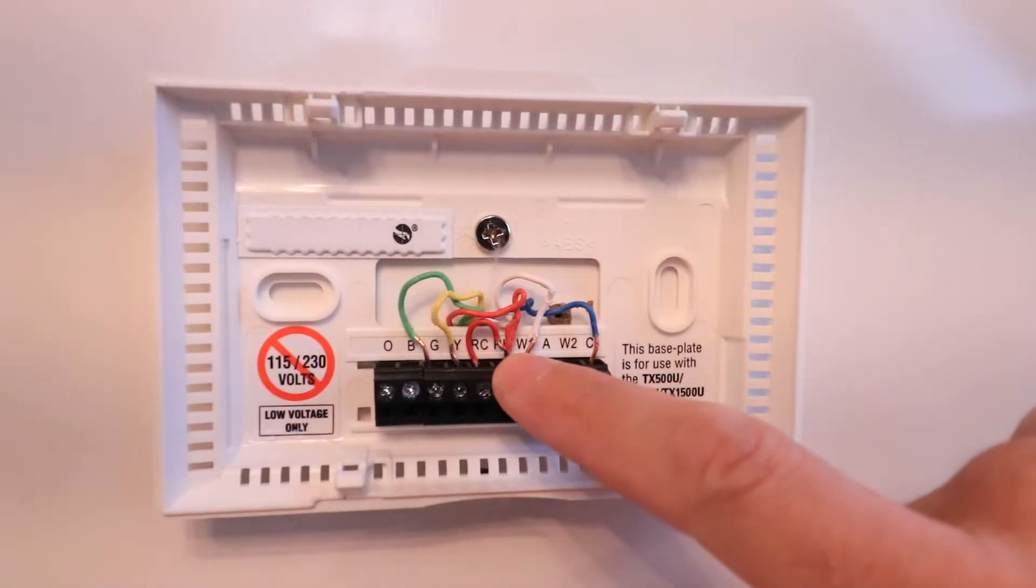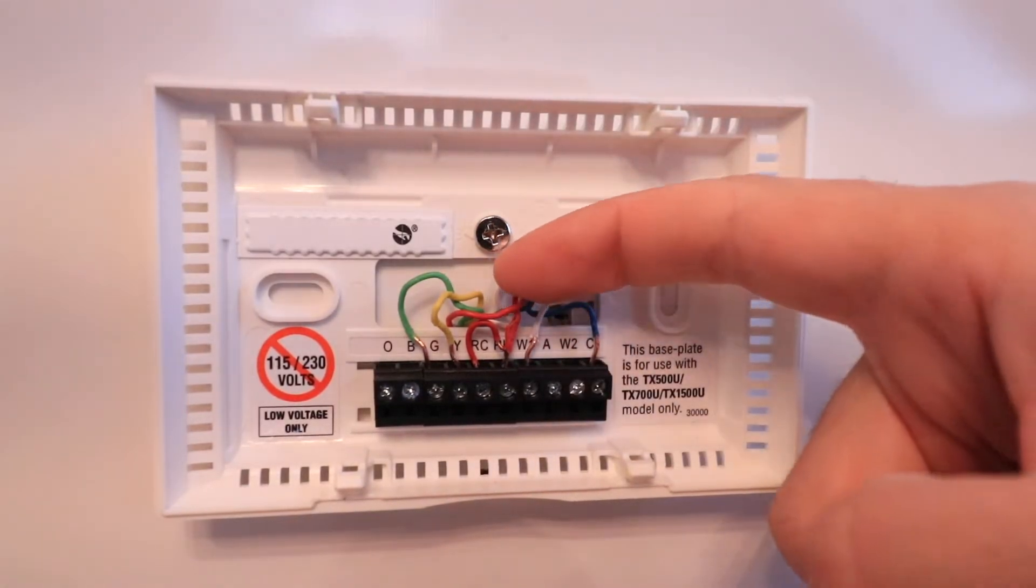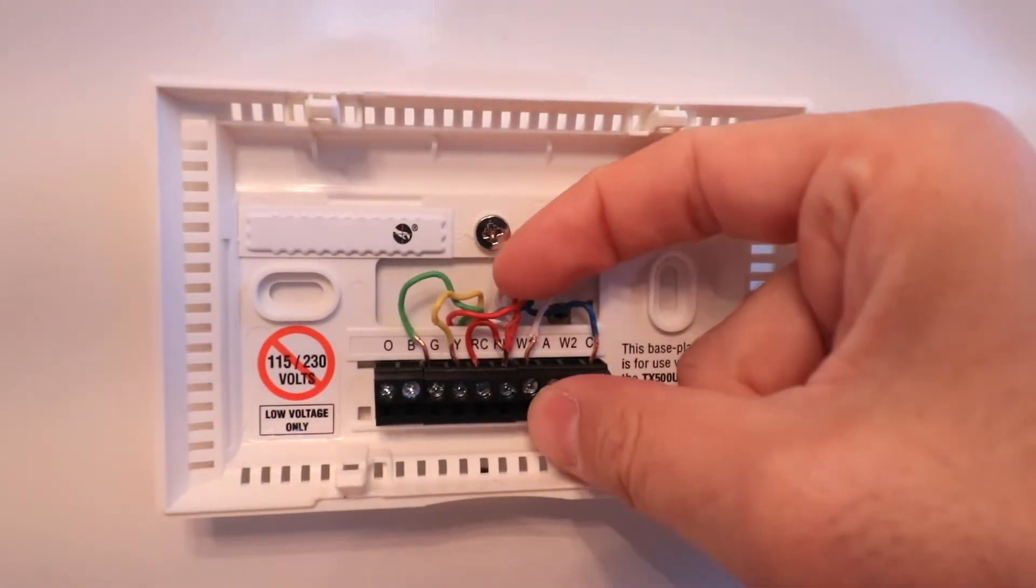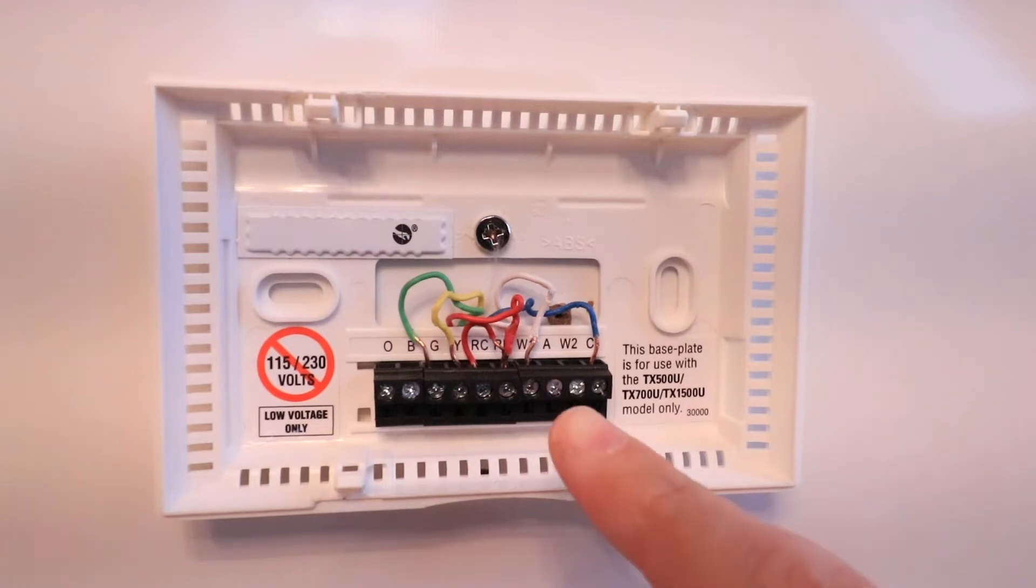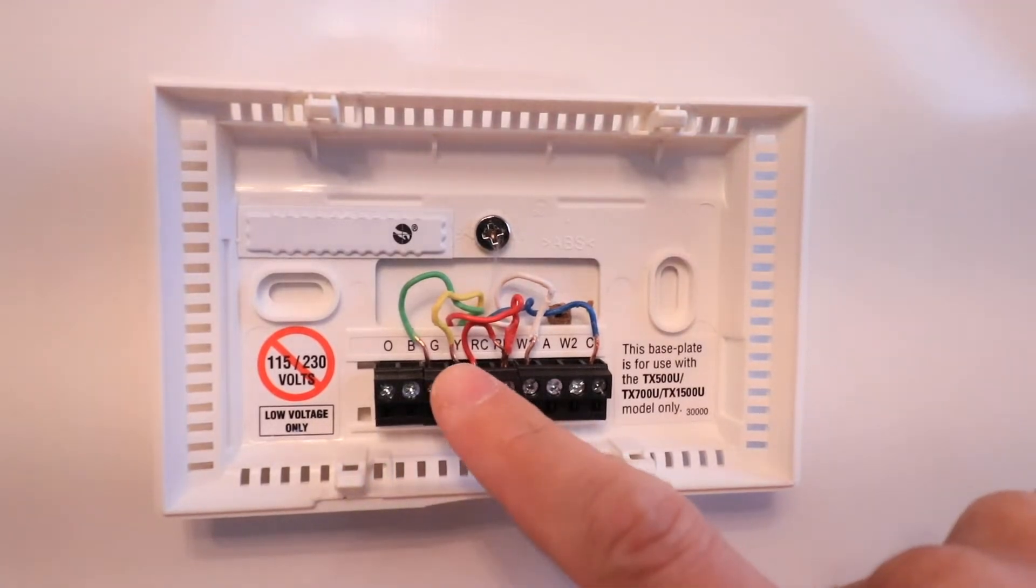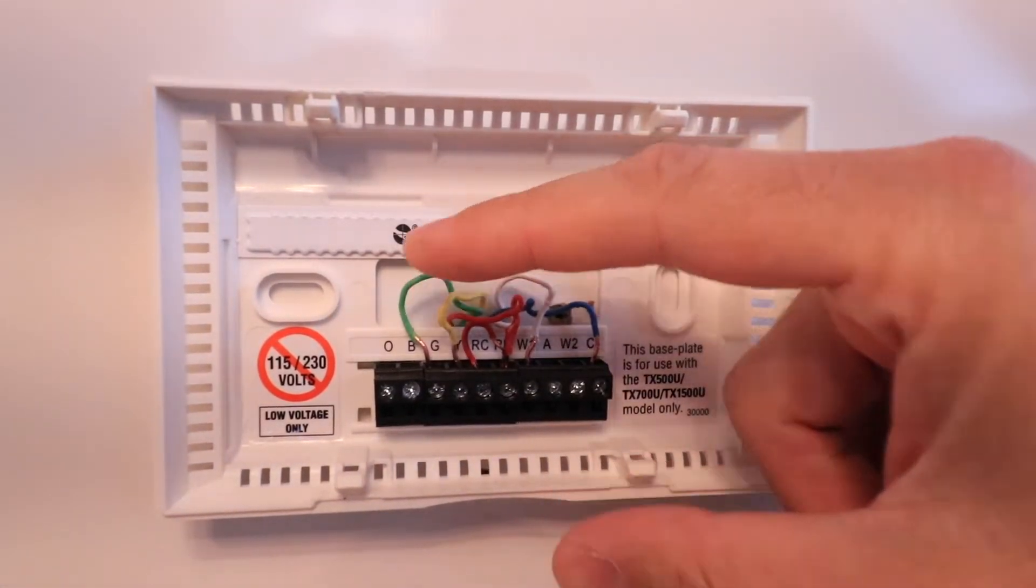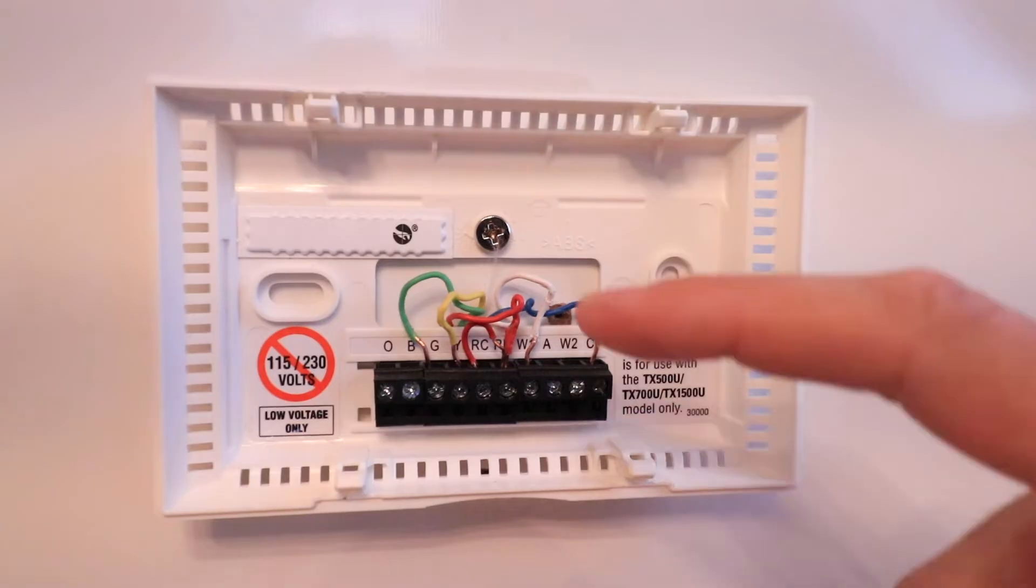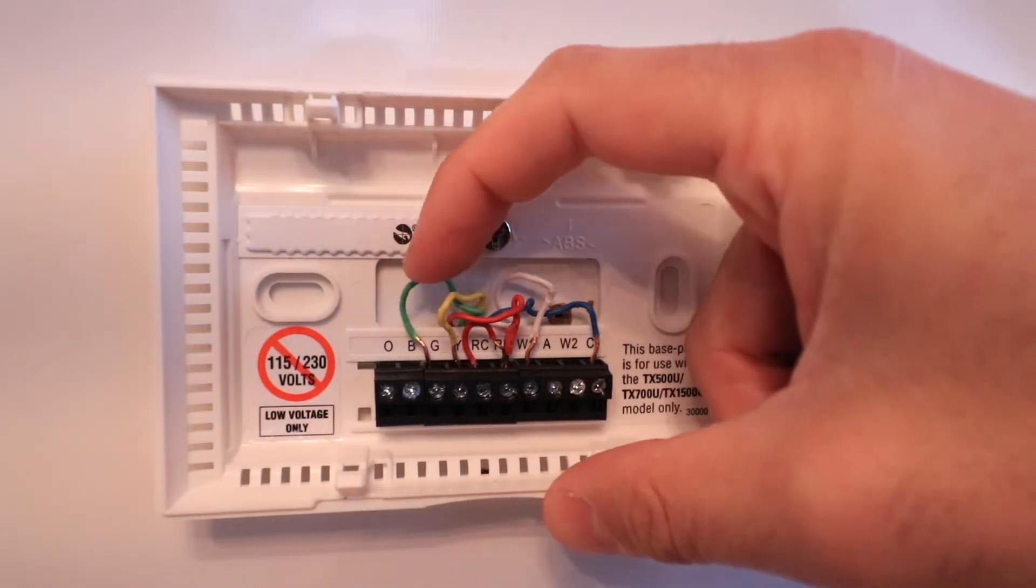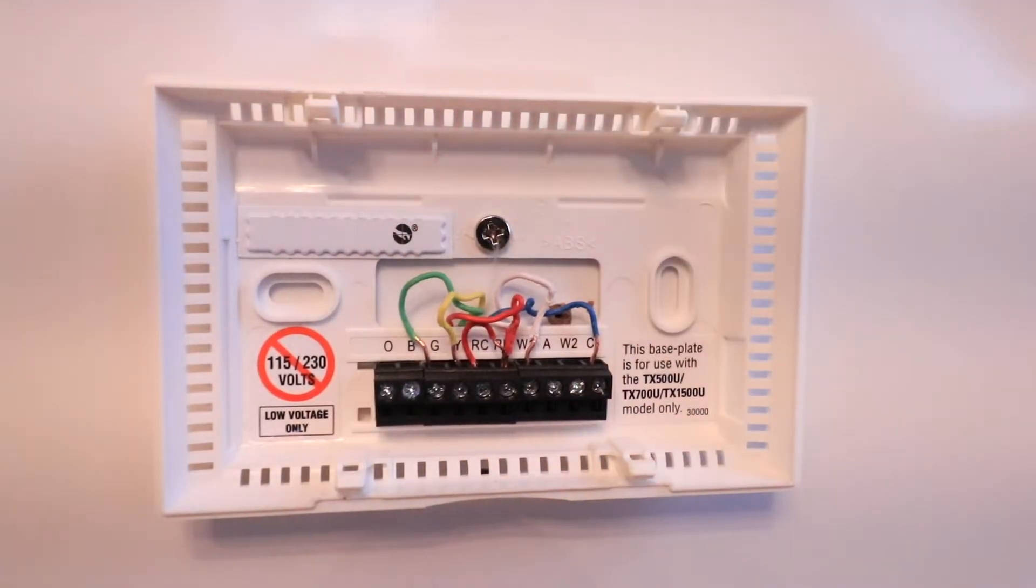Then we've got our Y wire, which is our air conditioning wire, and our last wire is our G wire, which is our fan control wire.